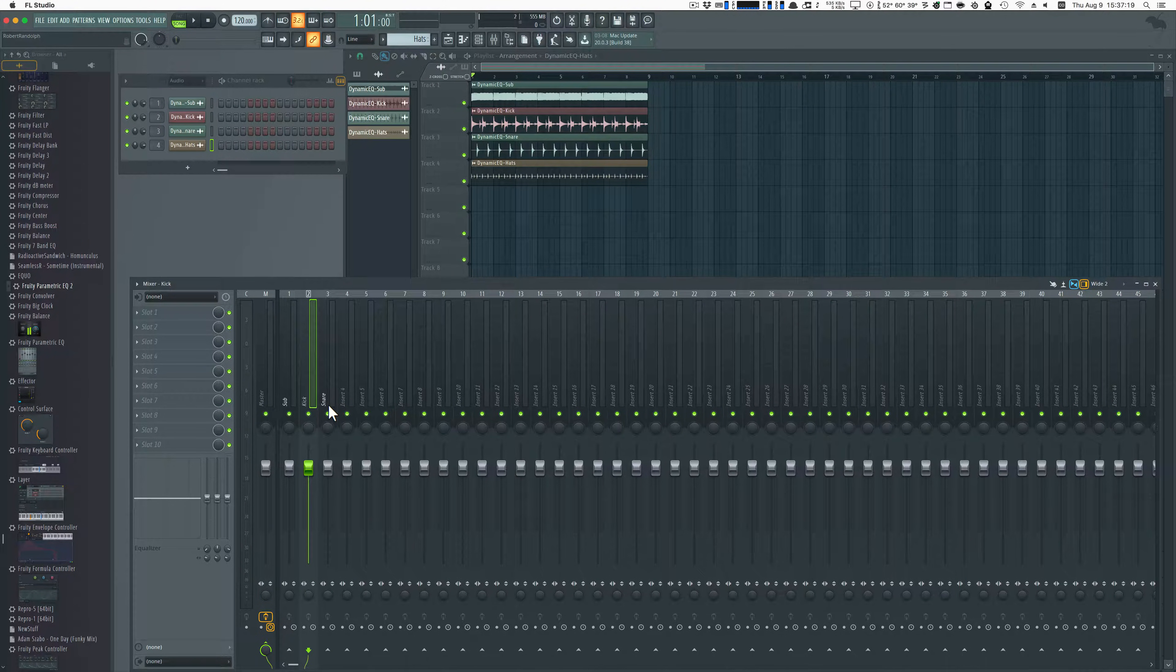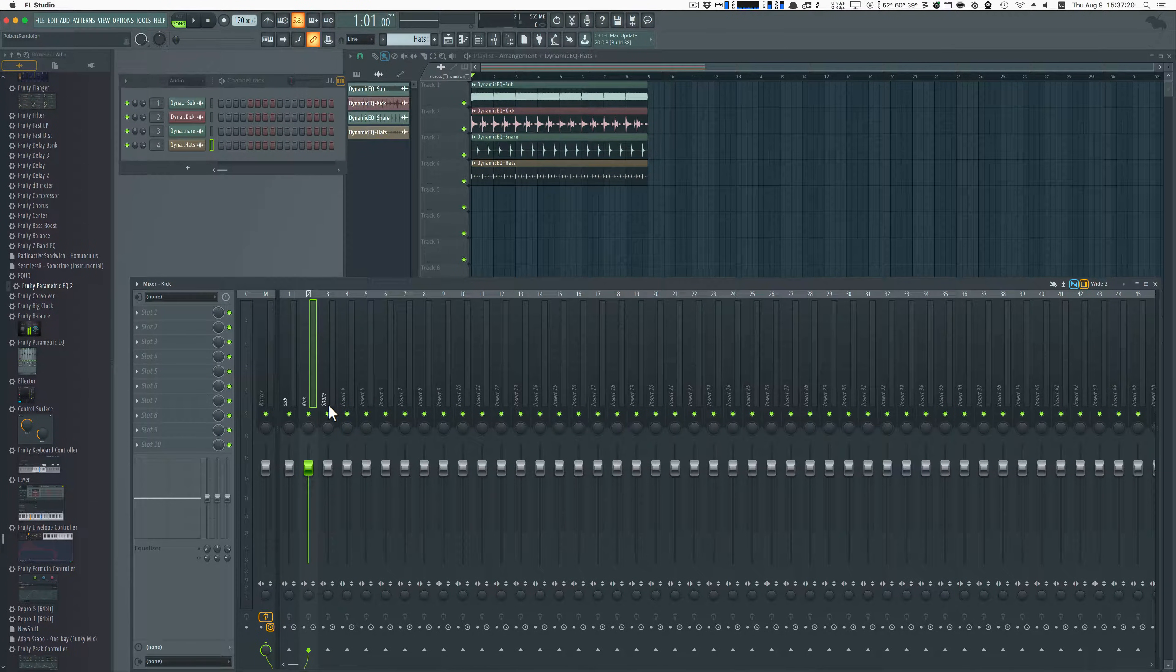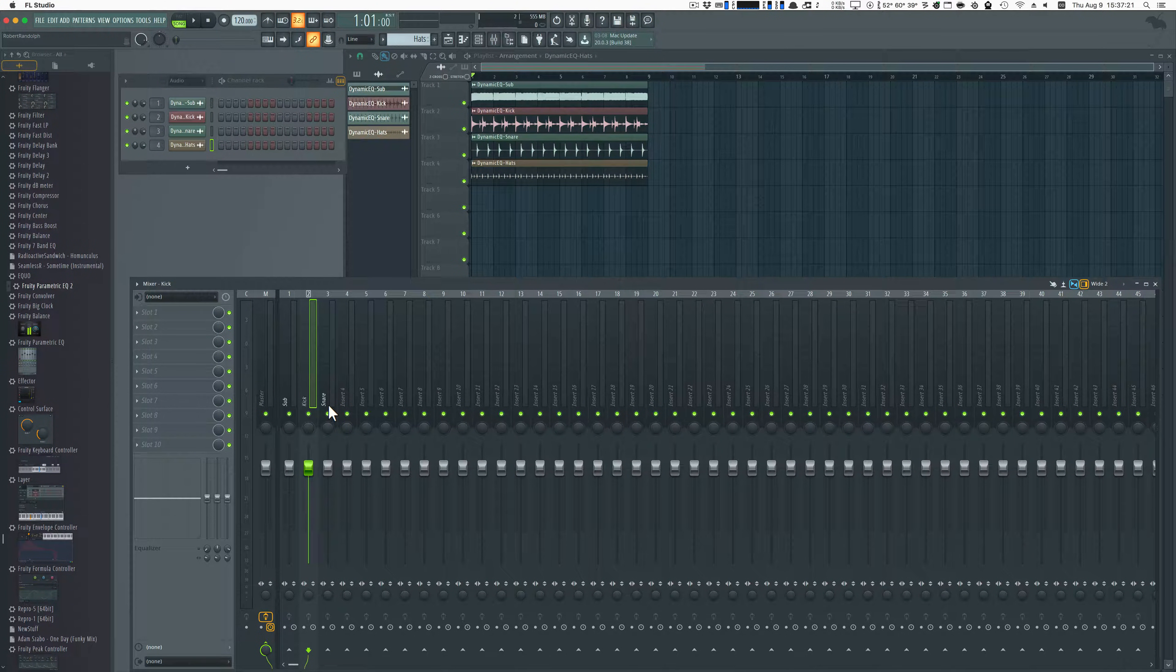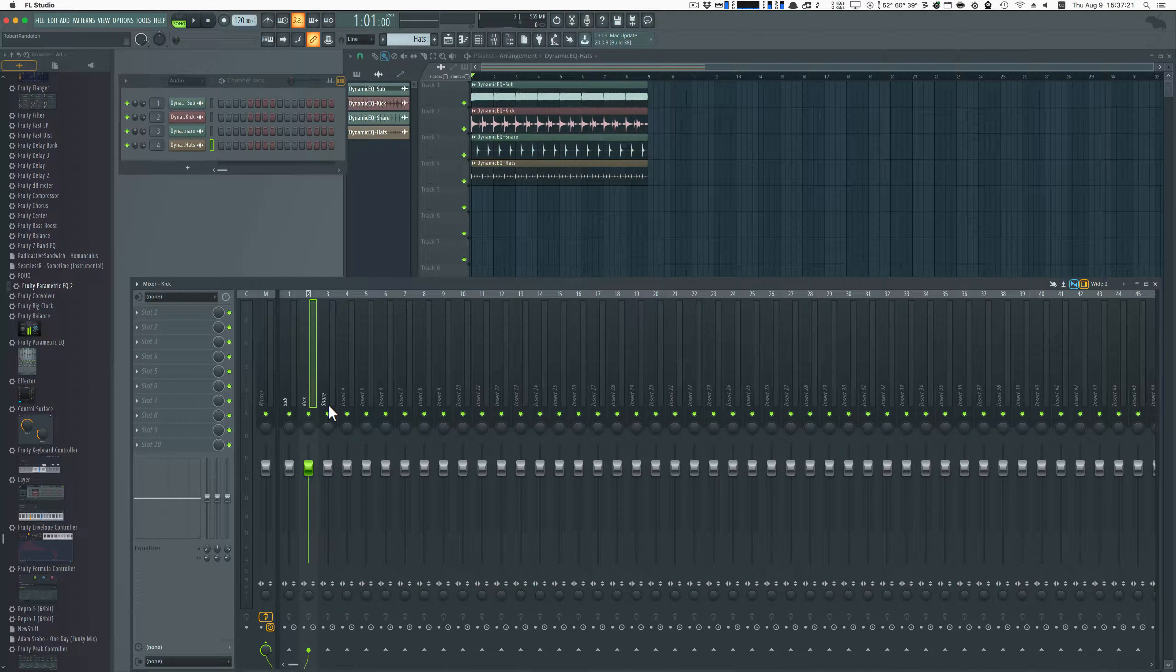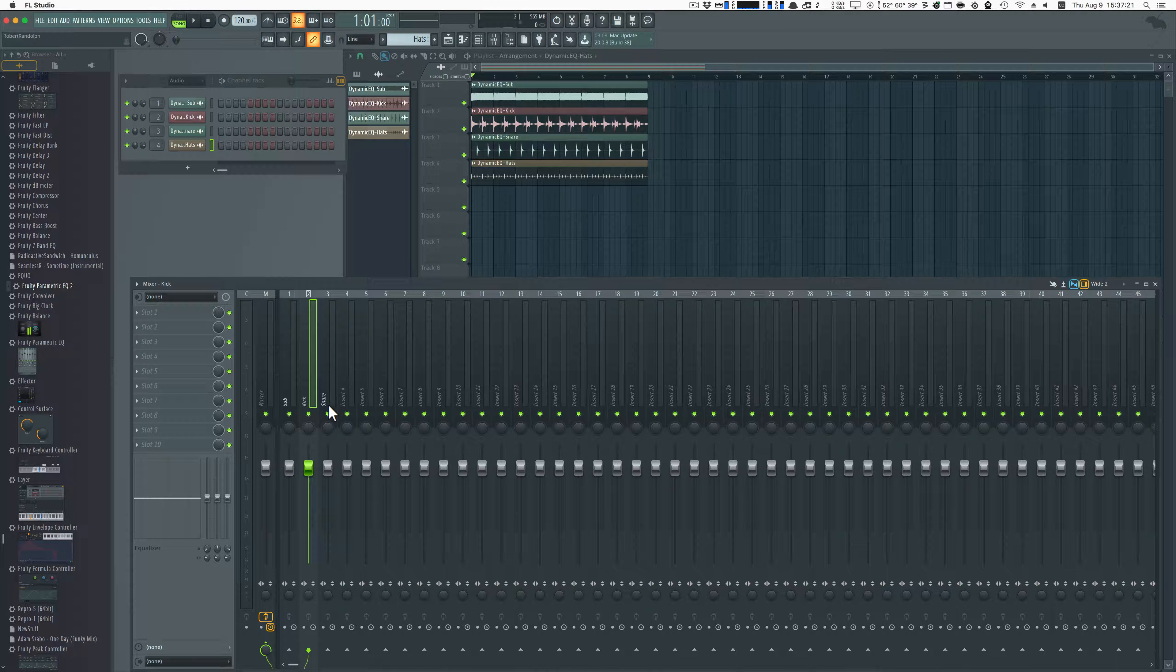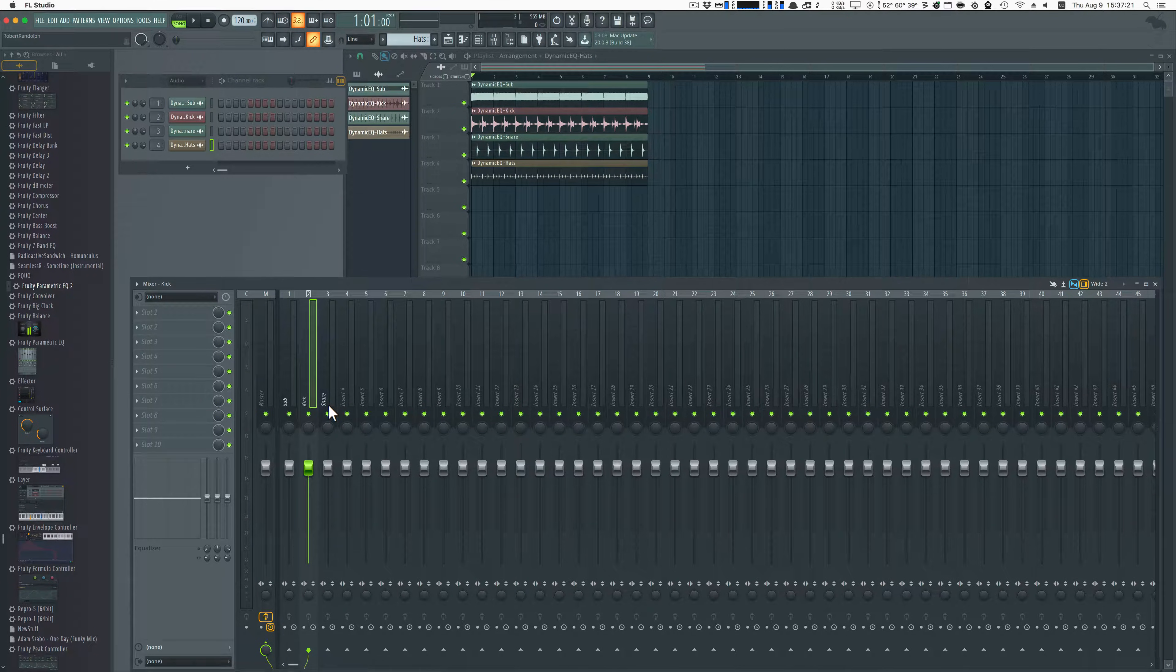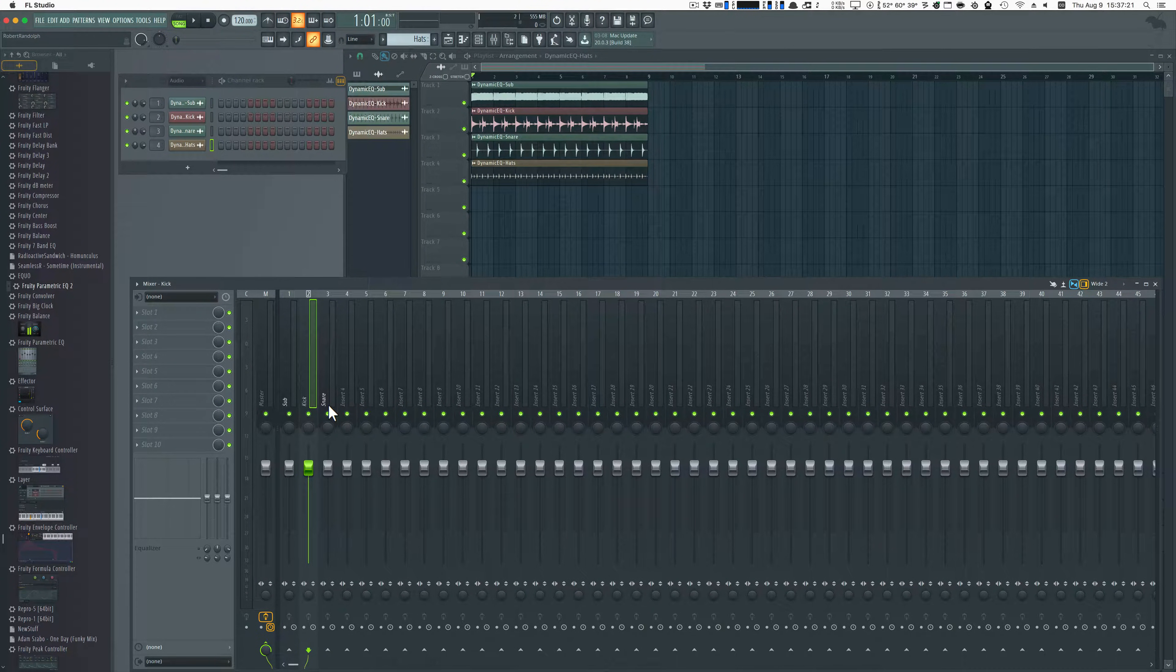Hello, I'm Admiral Bumblebee and welcome to this video where I'm going to show you how to do dynamic EQ side-chaining in FL Studio.